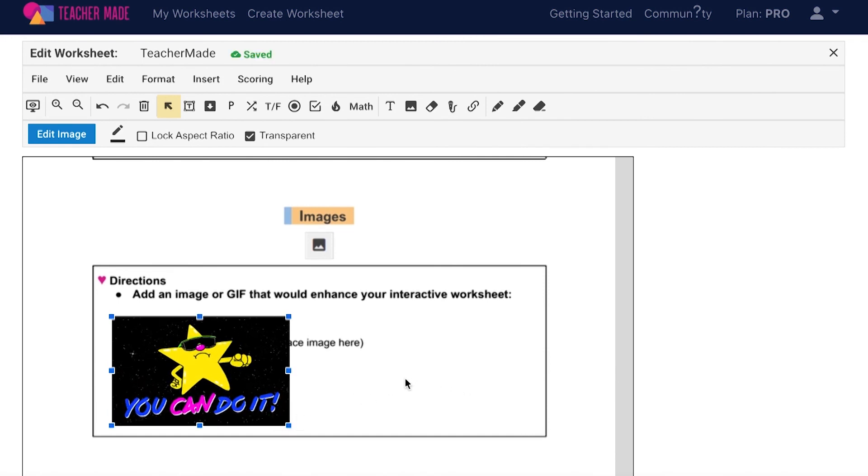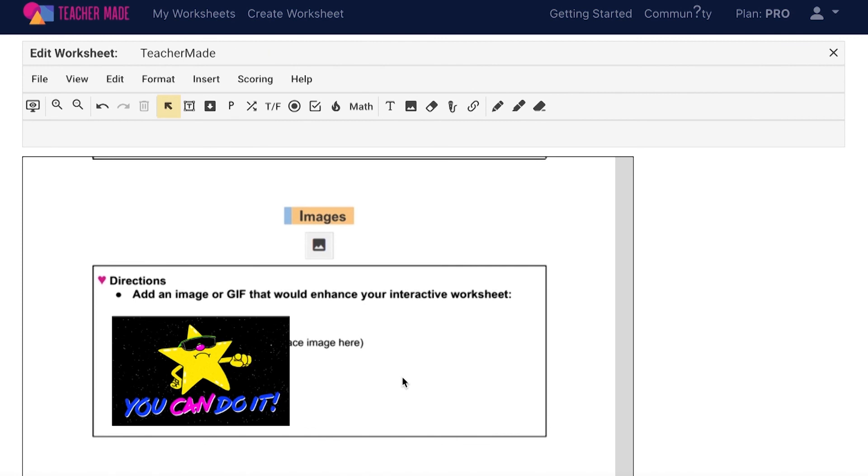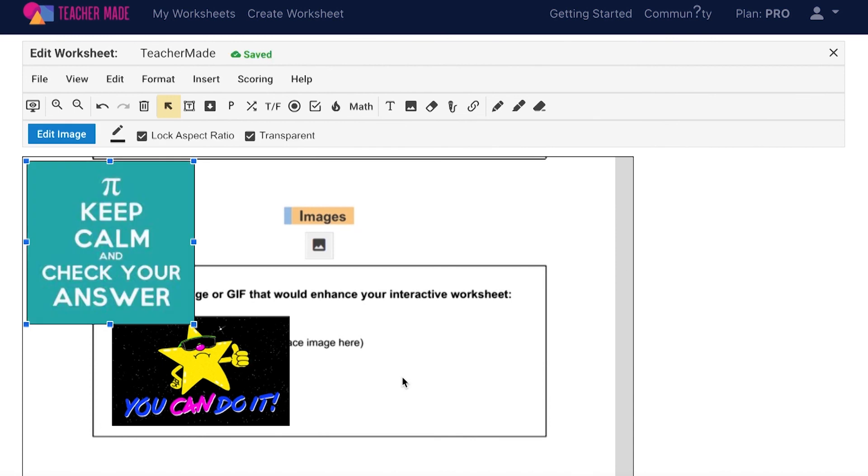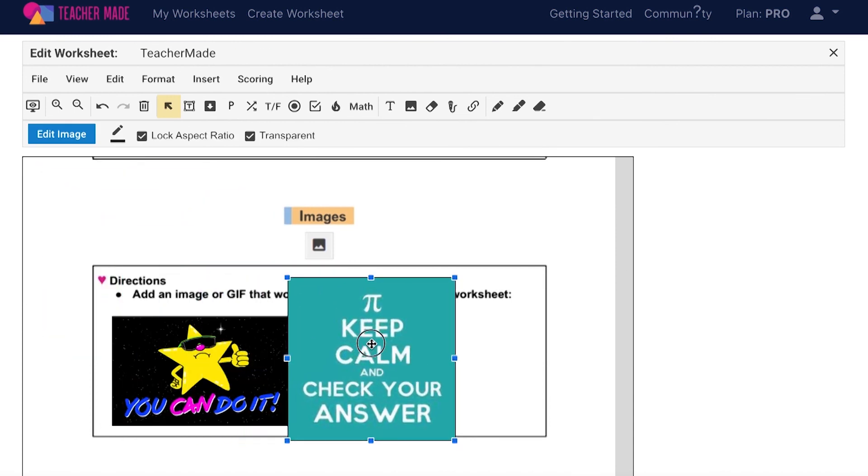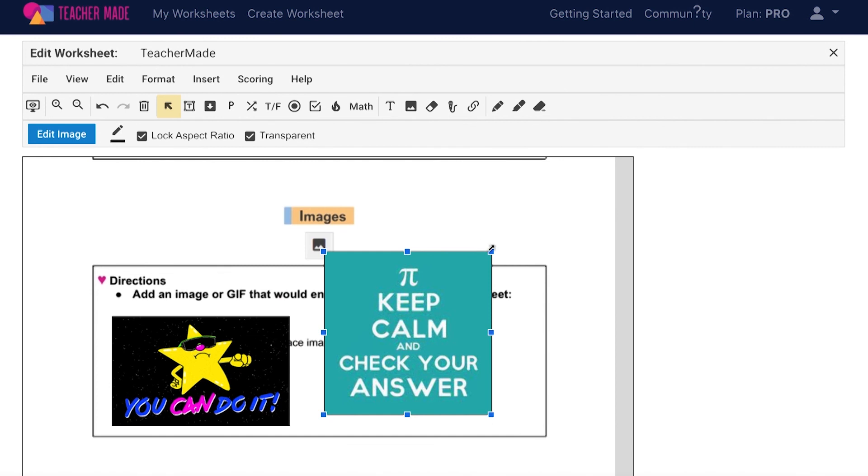Another option is to paste an image directly into the worksheet. Make sure no objects are selected and then use the control V shortcut to paste an image from your clipboard. You can then drag it where you would like it to be and resize it.